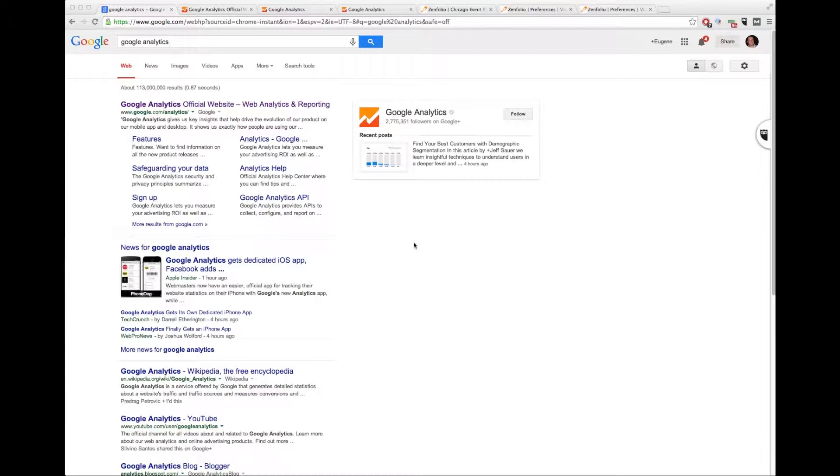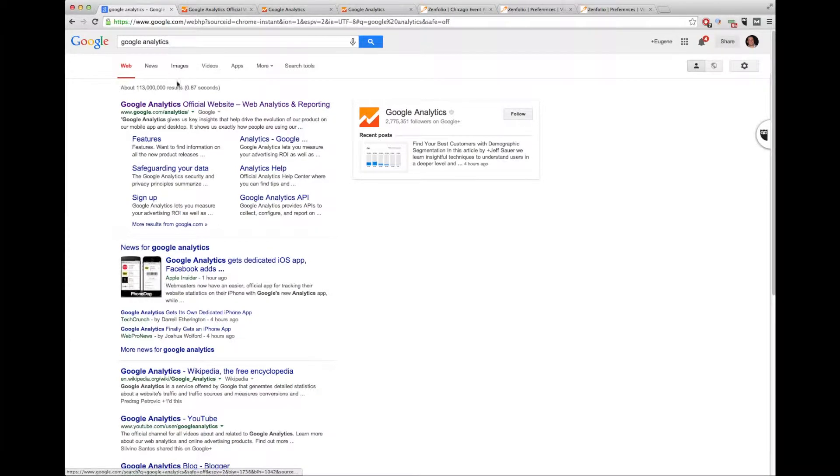All you need to do is sign up for Google Analytics, which is free. To do that, simply Google Google Analytics or go to google.com/analytics, go to the site.